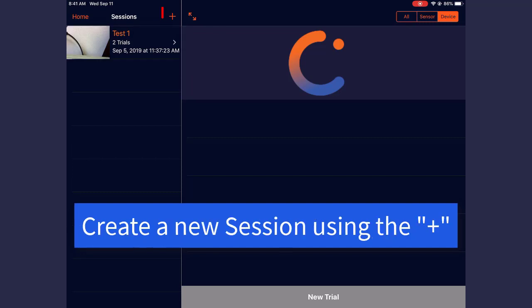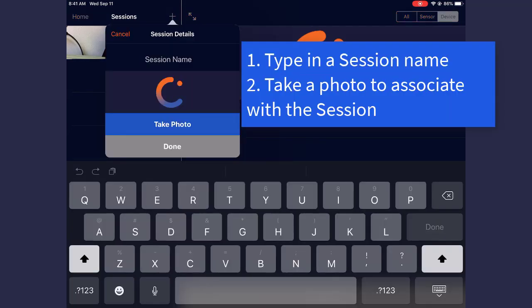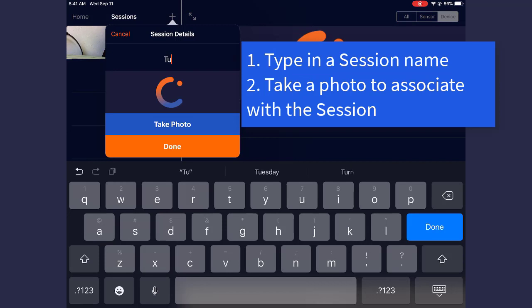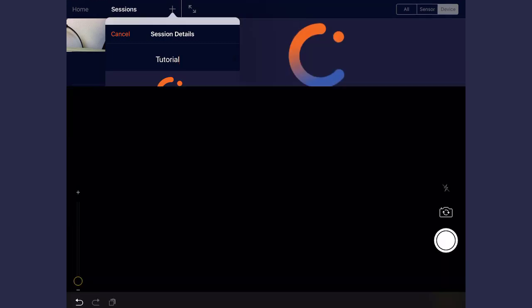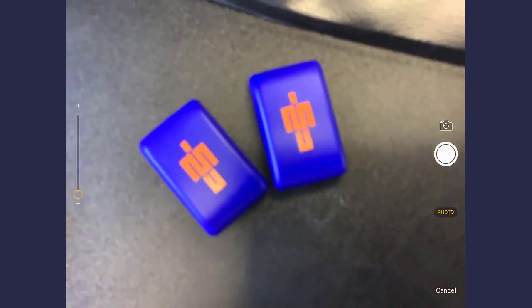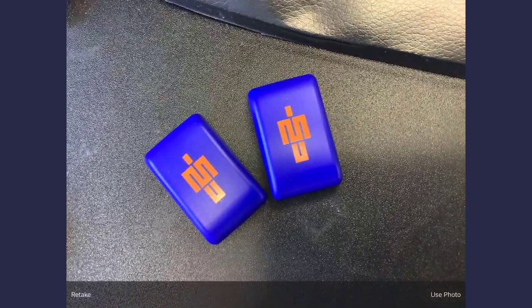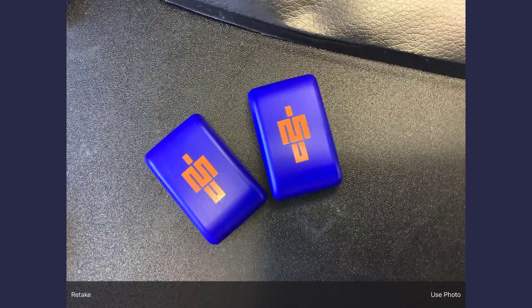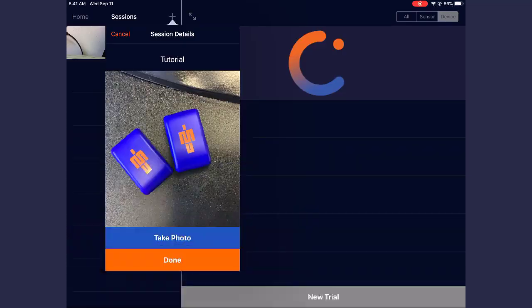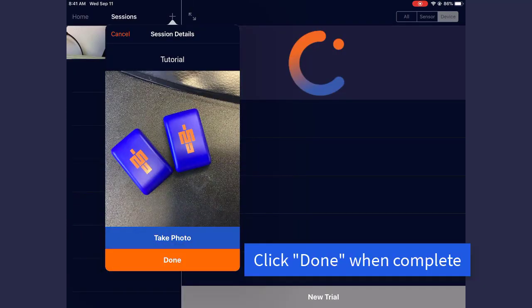If you'd like to add a session to this list, press the plus icon and specify a name. I'll type in Tutorial for this session. You'll also have the option to take a photo to help you more easily identify the session within the list. Click Done when complete.